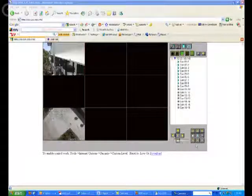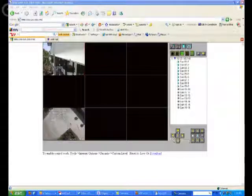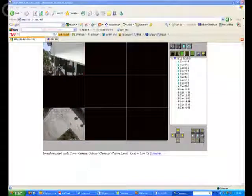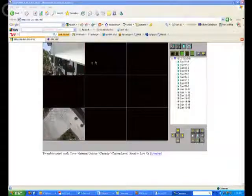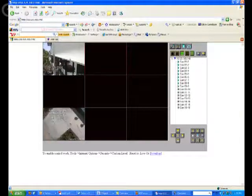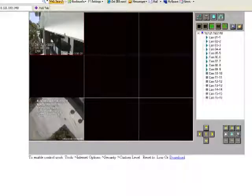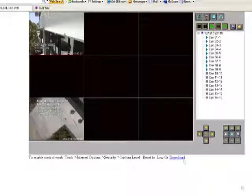You've got your PTZ controls here. For instance, if camera 1, we'll highlight it here. Camera 1, if it were a PTZ camera, we would click it to highlight it, and you'll see a red border surround that square.